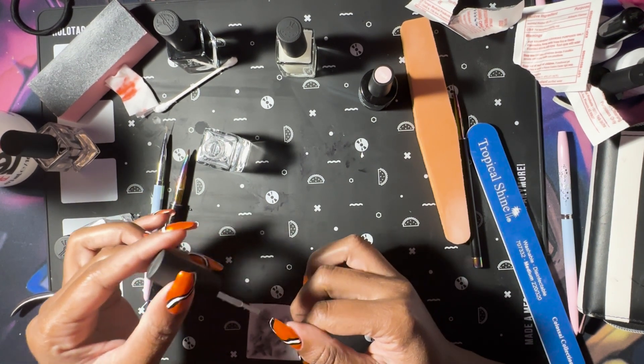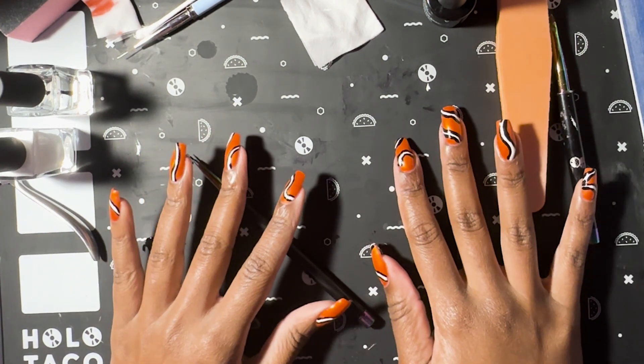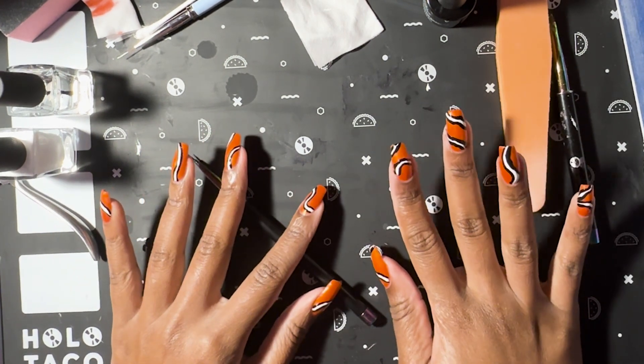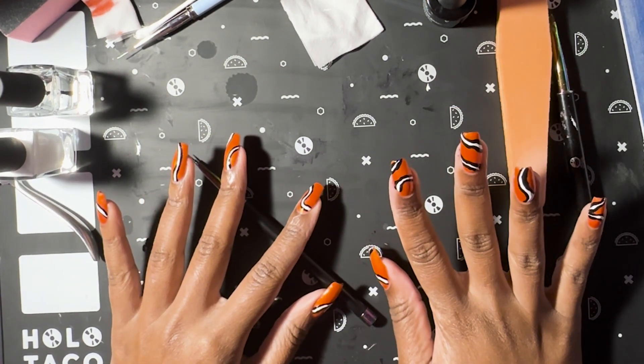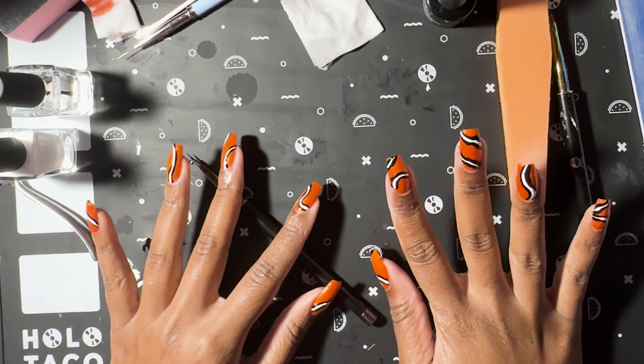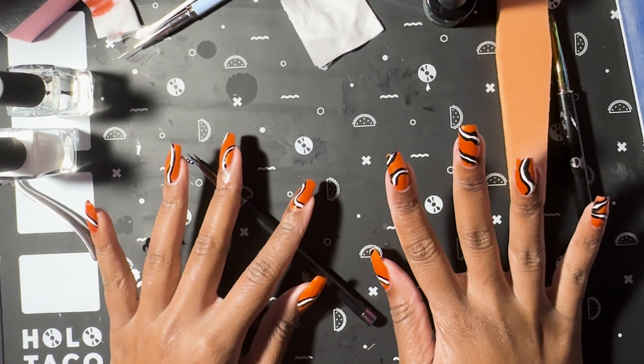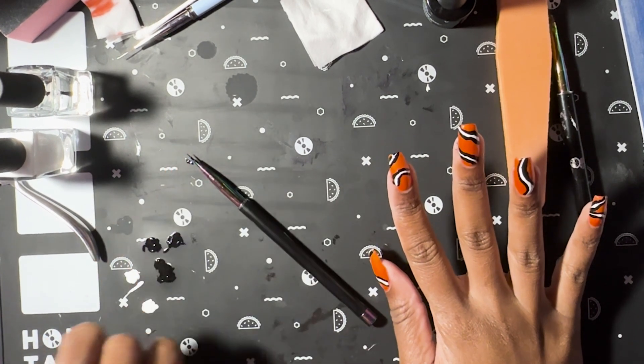Looks like my nails are done. I hope you enjoyed these clownfish facts and I will see you guys in the next video. Bye.